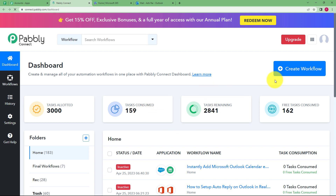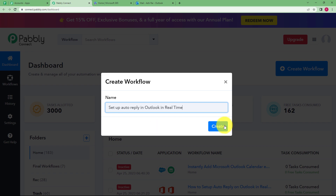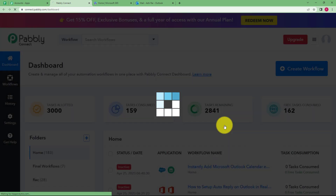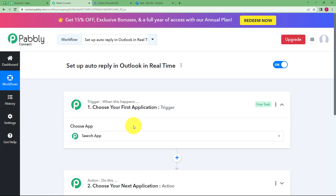Click on 'Access Now' under PabblyConnect and that's where you reach the dashboard of PabblyConnect. Here you will find a big blue button on your right side where it says 'Create Workflow'. Click on the button and give a suitable name to your workflow. I am going to name it 'Set up auto reply in Outlook in real time'. Click on Create and then a blank workflow will be created for you.